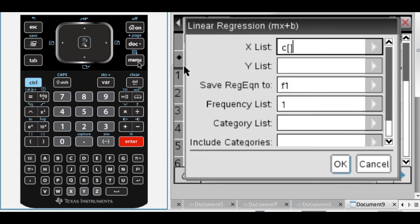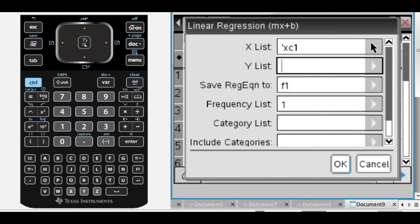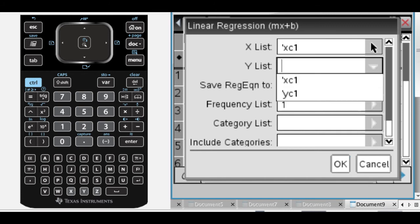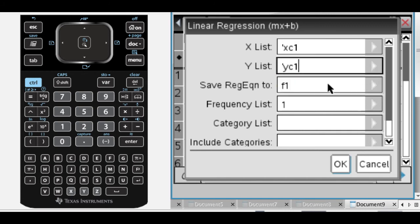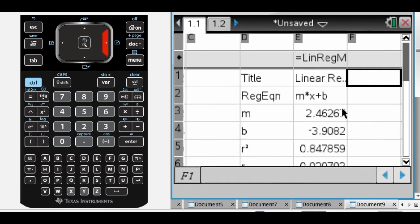It wants to use this as my X list, but I don't want that. So I clear that up, and I click, and I want actually this, because that's where my X coordinates are. And then here, I want this. And it's going to take the equation that it finds and put it in F1, and that's good. So I press Enter. It does all the work for me.